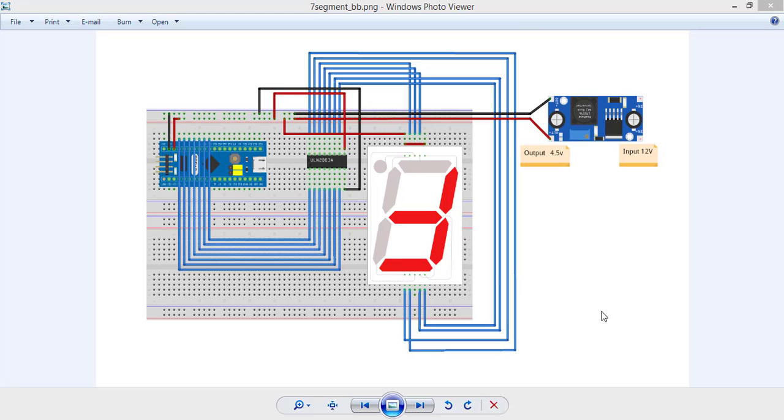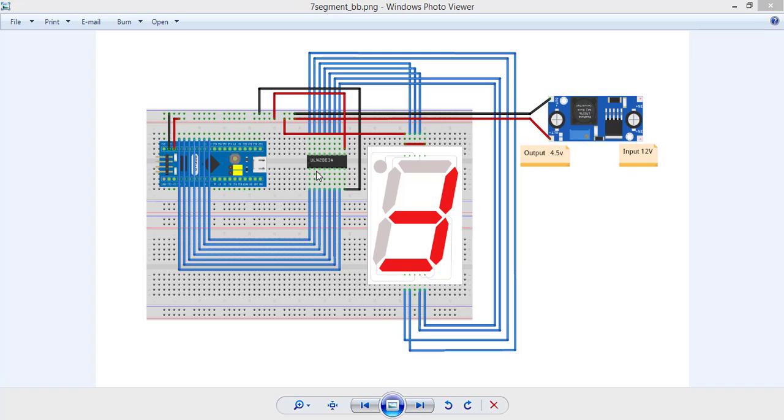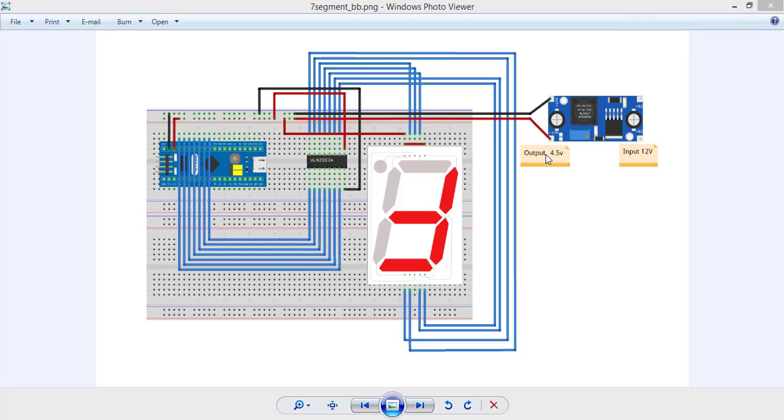First of all, we are gonna make the connections as you see in the picture. The 7 GPIOs of the STM32 are connected to the inputs of the driver. The driver that I'm using is ULN2003 and the outputs are connected to the segment. For power supply, I'm using LM2596 and I connected the input pins to the 12V and I adjust the output to the 4.5V.